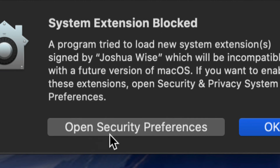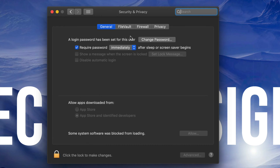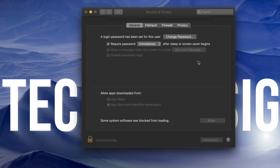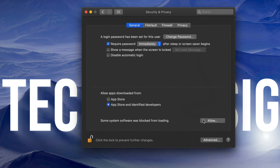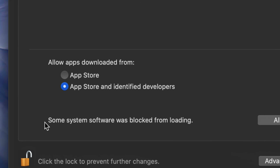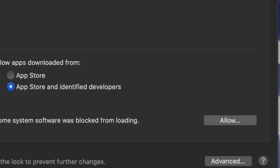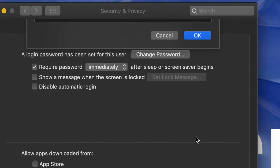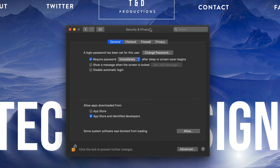After restarting you might see a prompt — that's okay. Open Security Preferences right from there. A window will pop up. In the bottom left you'll see 'Click to Unlock' — click it, enter your password, and click Unlock. Then allow the software. It will say some system software has been blocked from loading — just allow it. You'll see 'Joshua Wise' listed — click Okay.